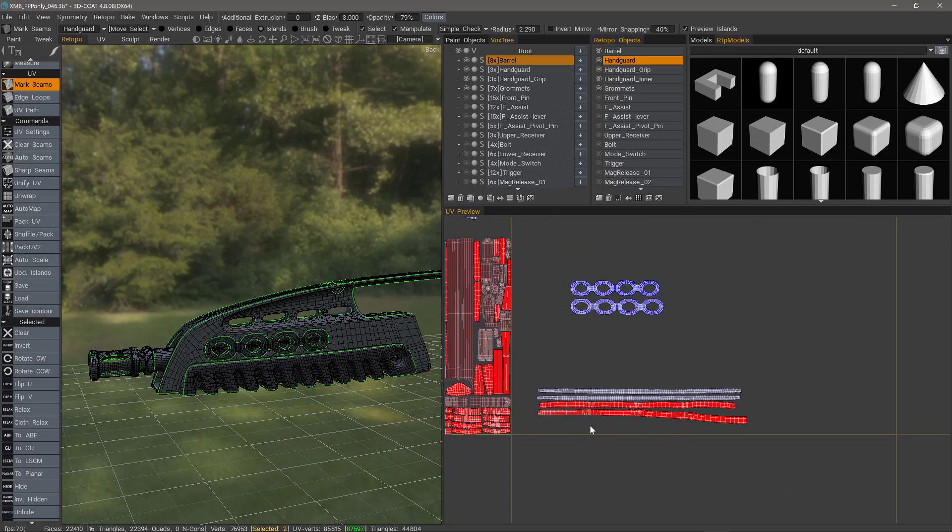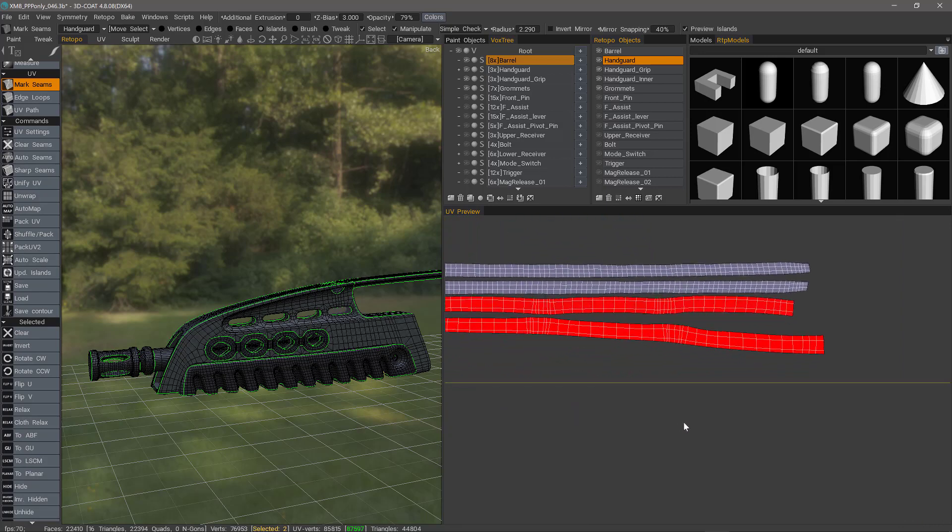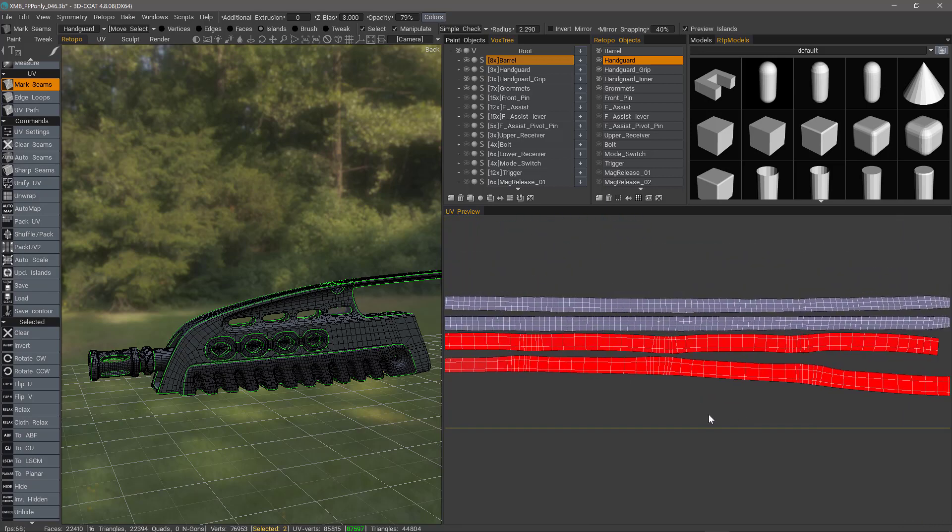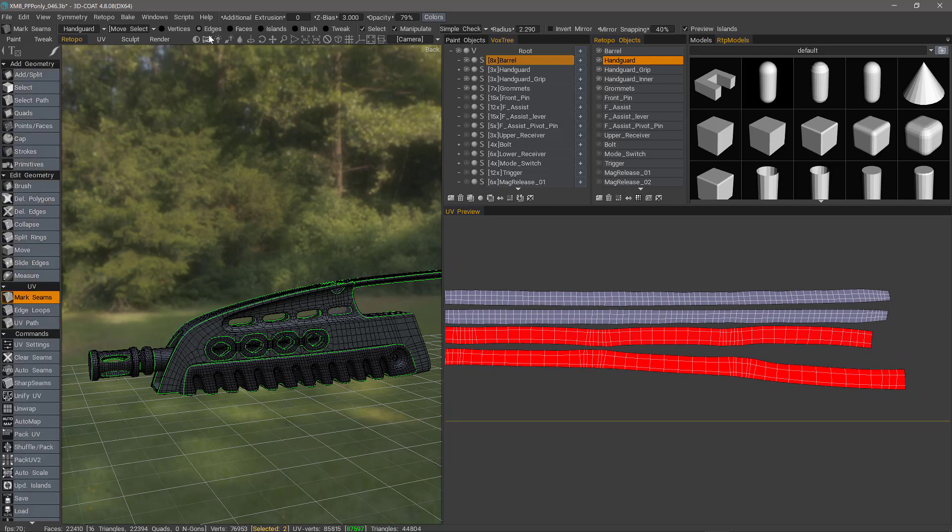I'm going to right click outside and drag right. That will zoom in. And I'm going to switch to Edges Mode. Select an edge.